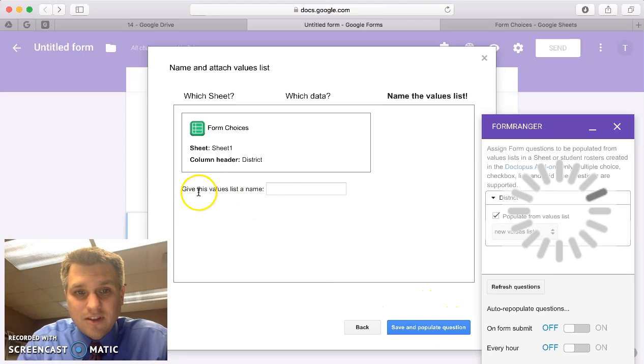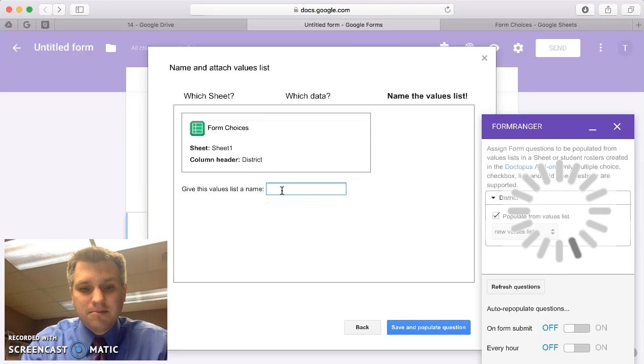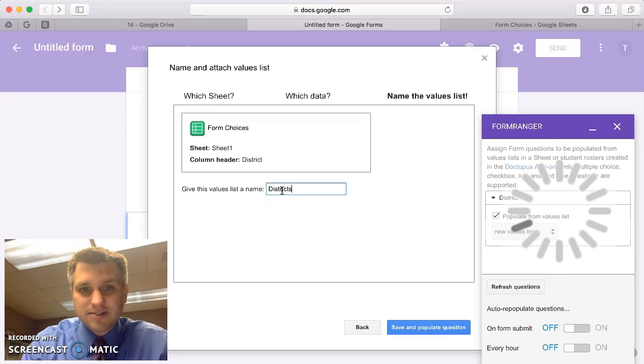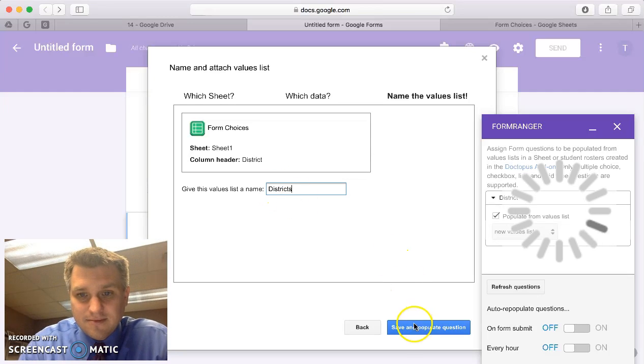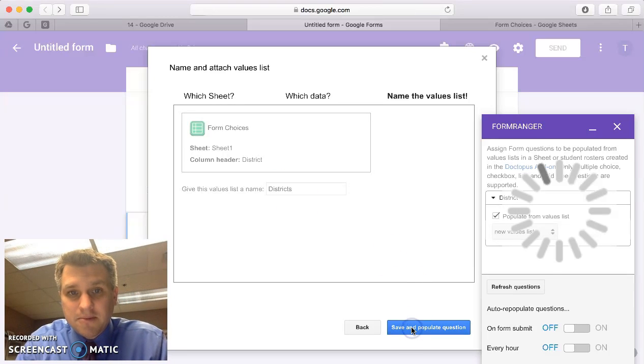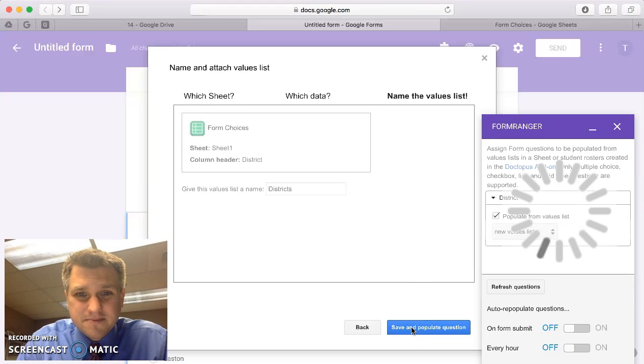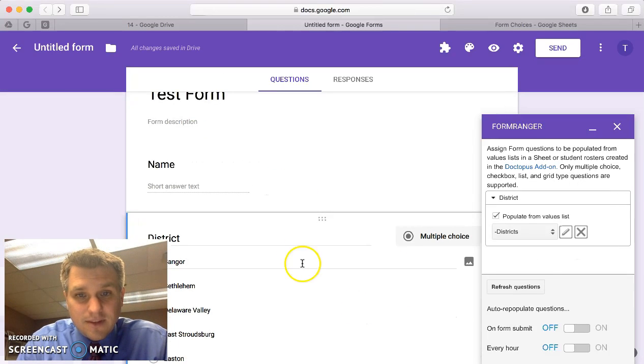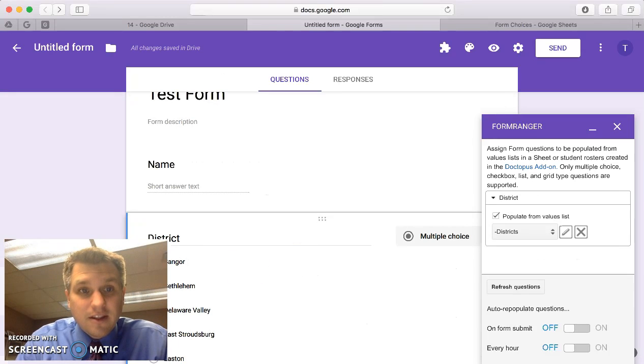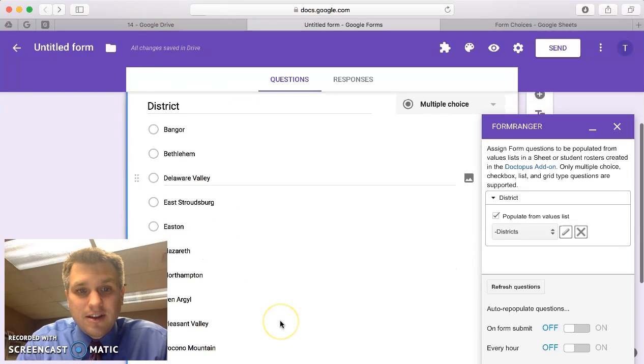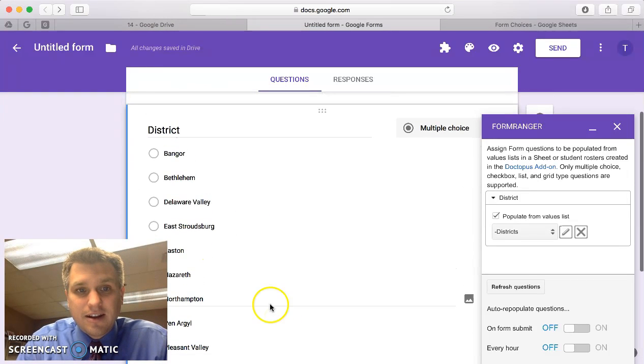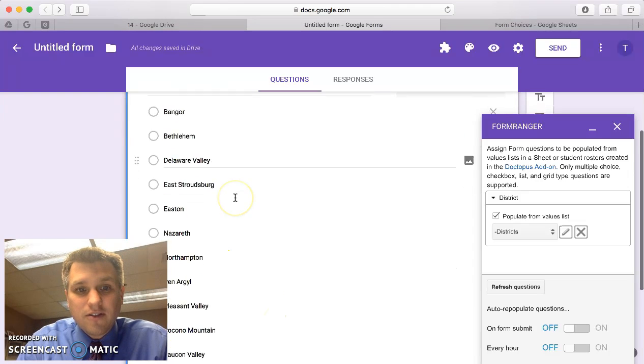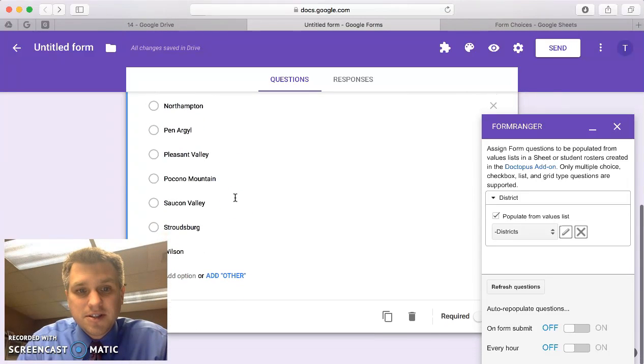It says give this value a list name. We'll call it districts. We'll save and populate. That's it. Now you can see here that it automatically populated all those multiple choices there.